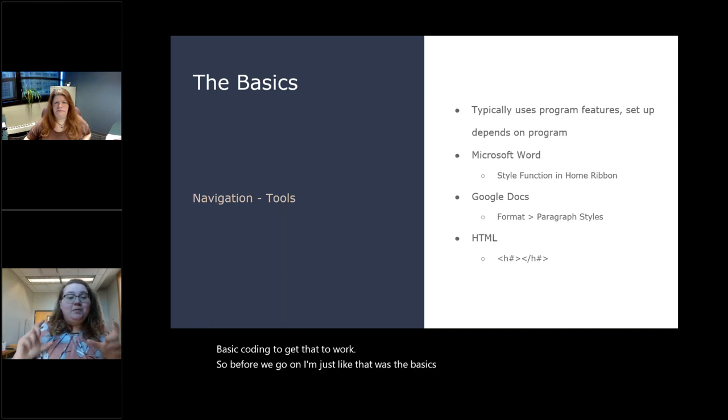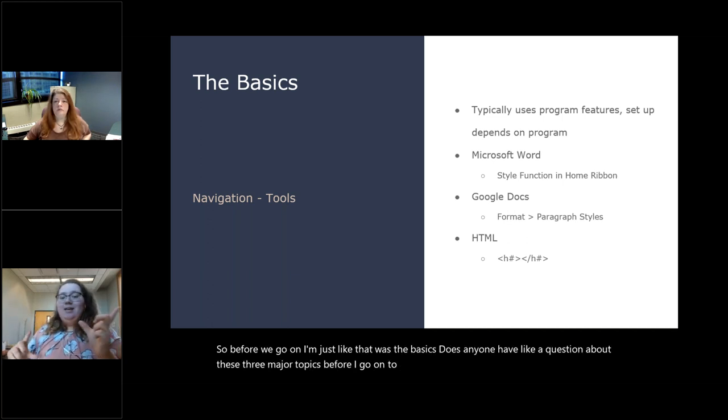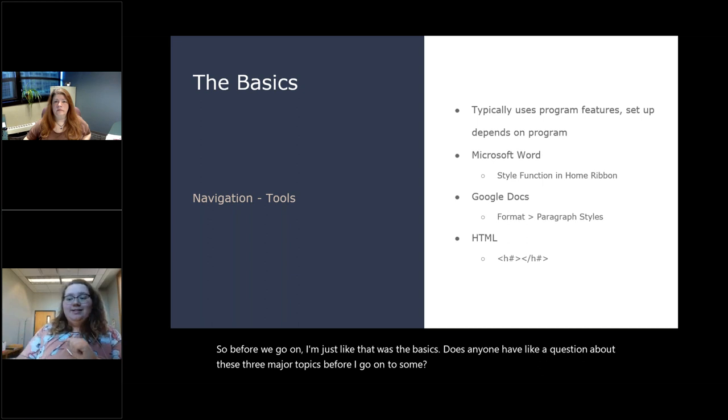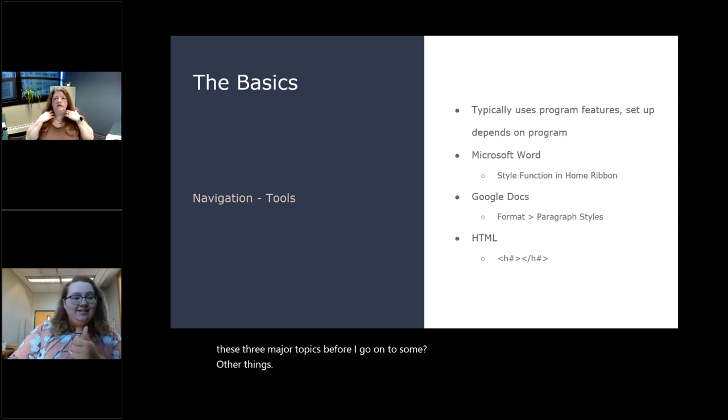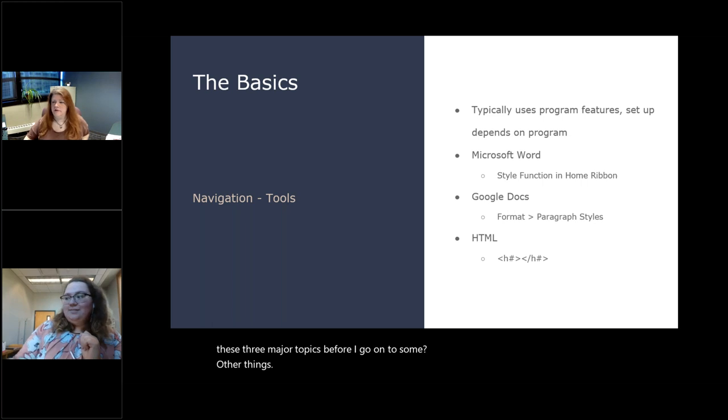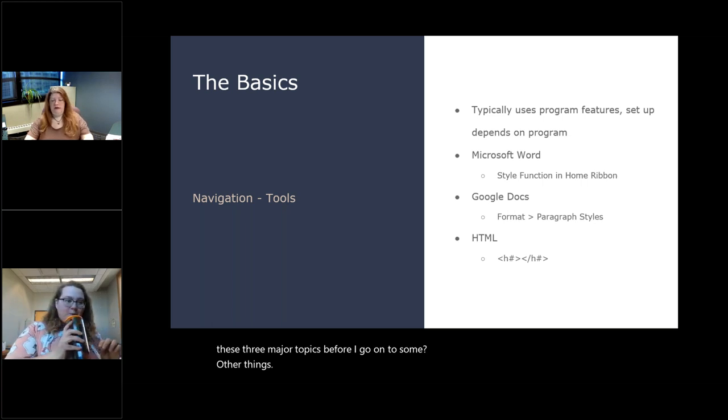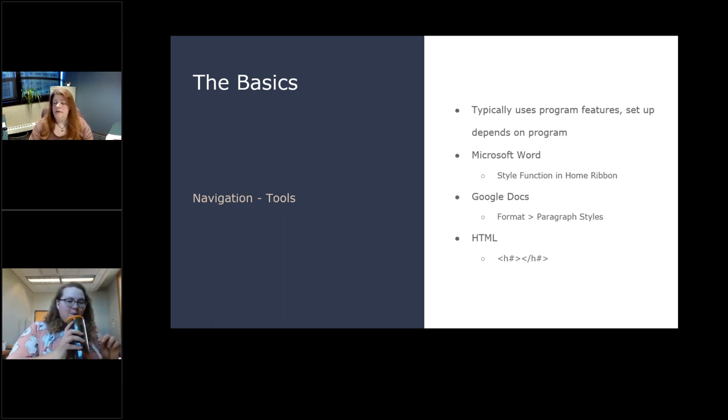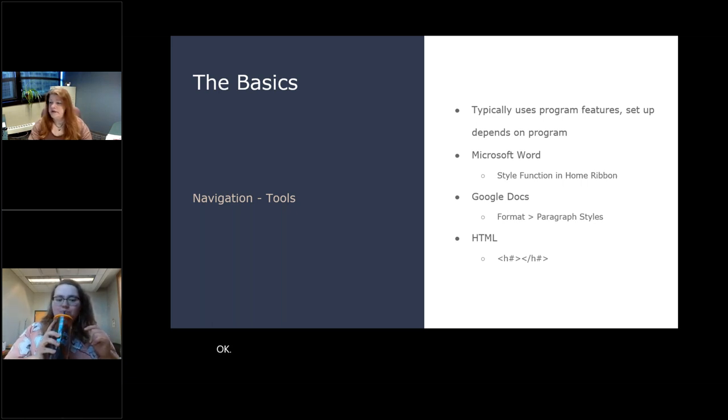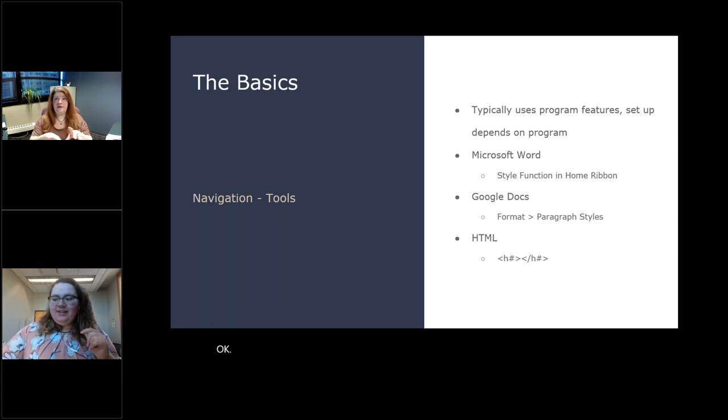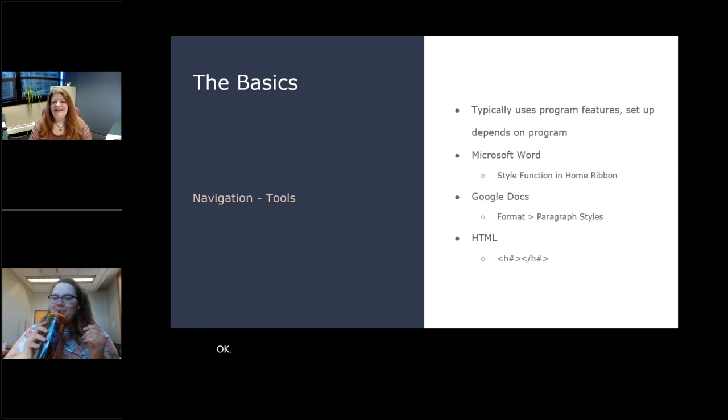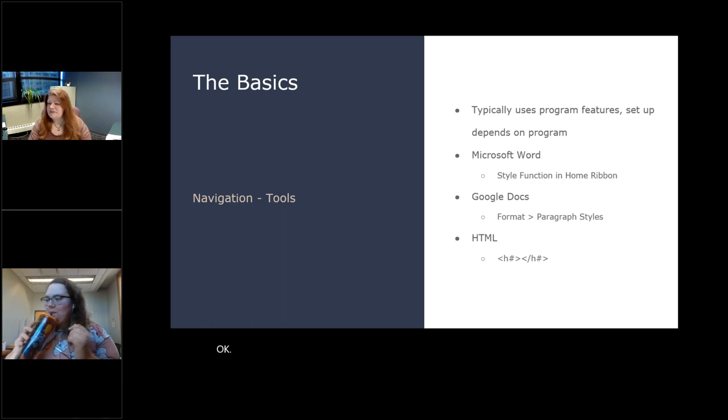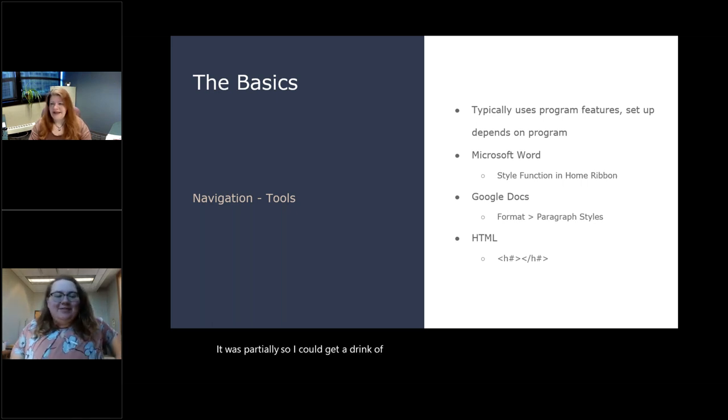So they're a great tool to make sure you have lots of options for navigation. And then I don't know how much internal documentation you might be making with HTML. Maybe you like HTML editors for writing things. But, you know, heading start, break heading, basic coding to get that to work. So before we go on, like that was the basics. Does anyone have a question about these three major topics before I go on to some other things? If anybody has any questions, type into the questions section of your GoToWebinar interface. I'm monitoring that here and I can read it off for you. Nothing came in while you were talking, Emily.